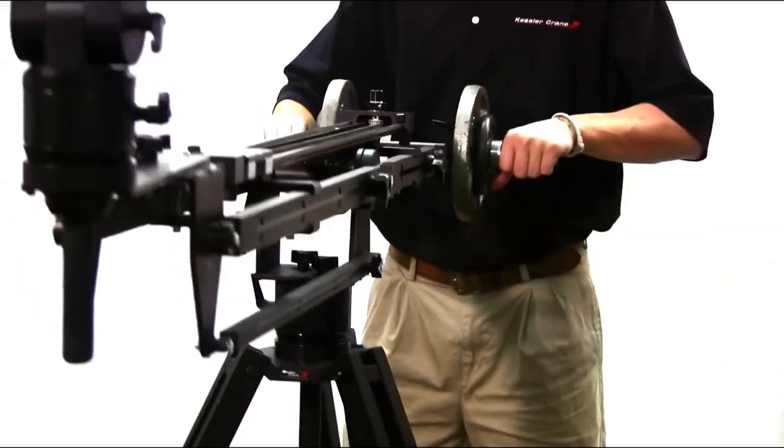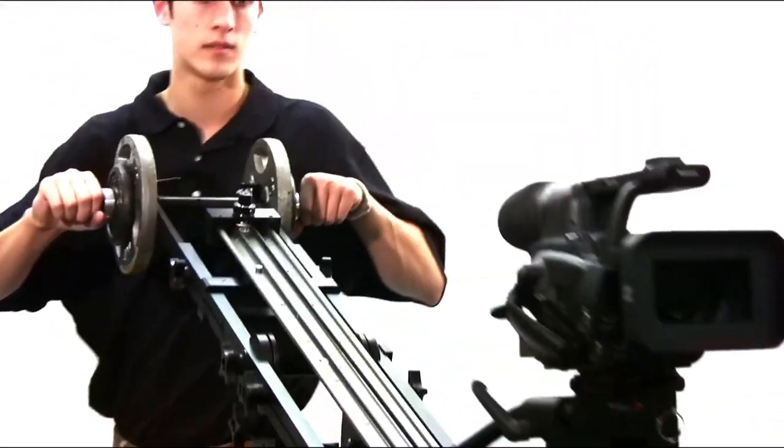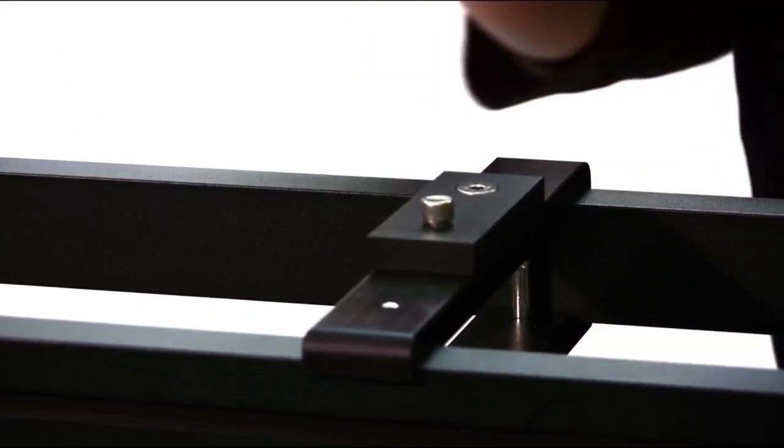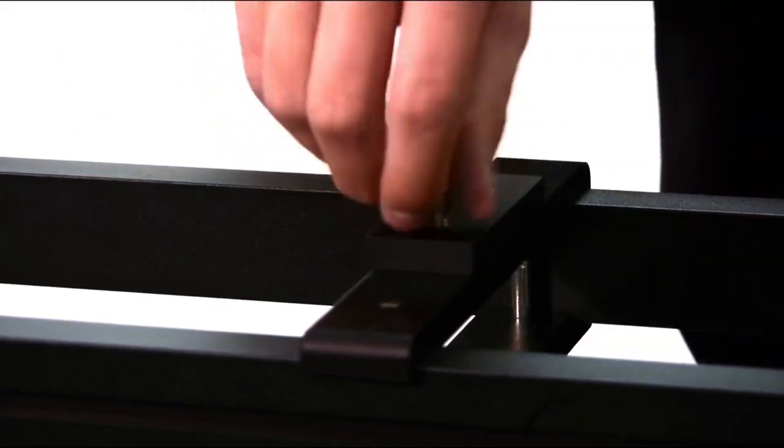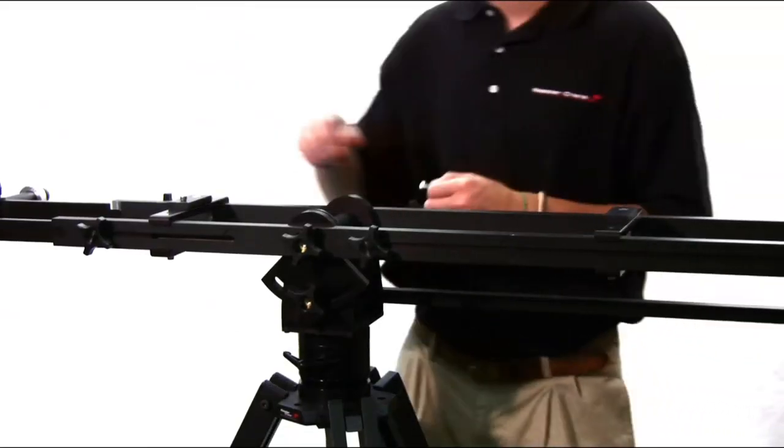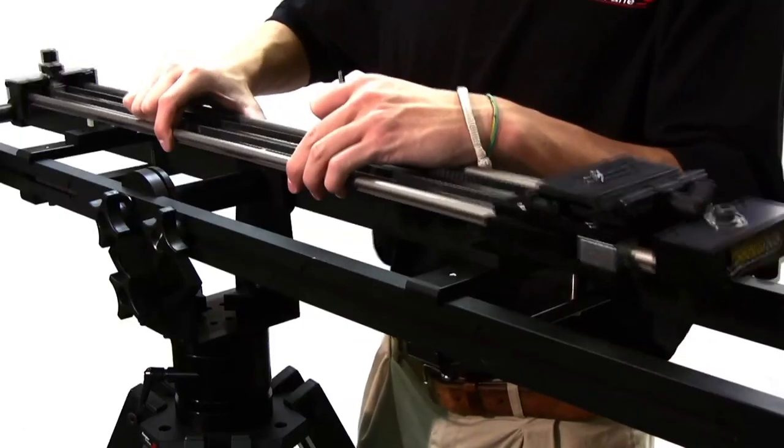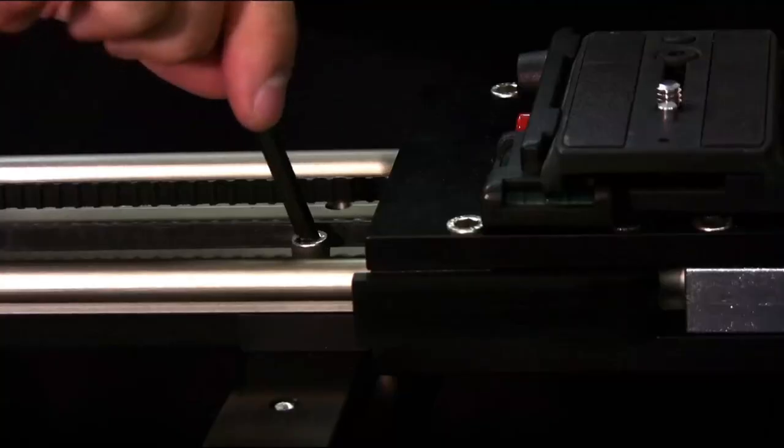The final feature we'll discuss is the ability to mount the pocket dolly on the pocket jib. First, remove the two stainless bolts from the cross braces of the pocket jib. Align the holes and secure.